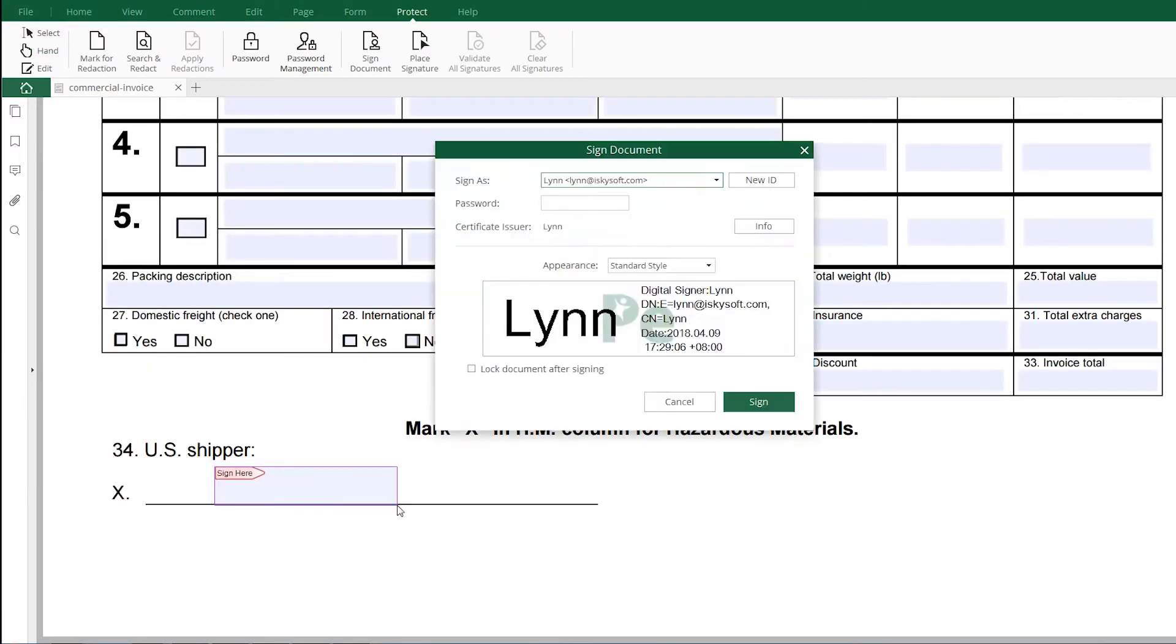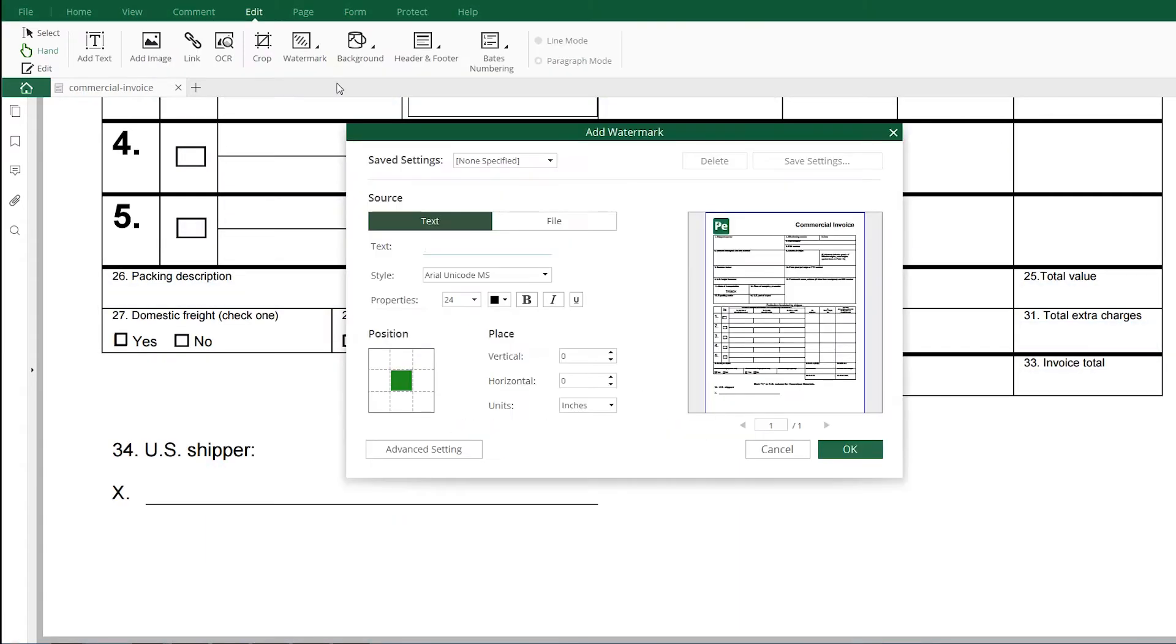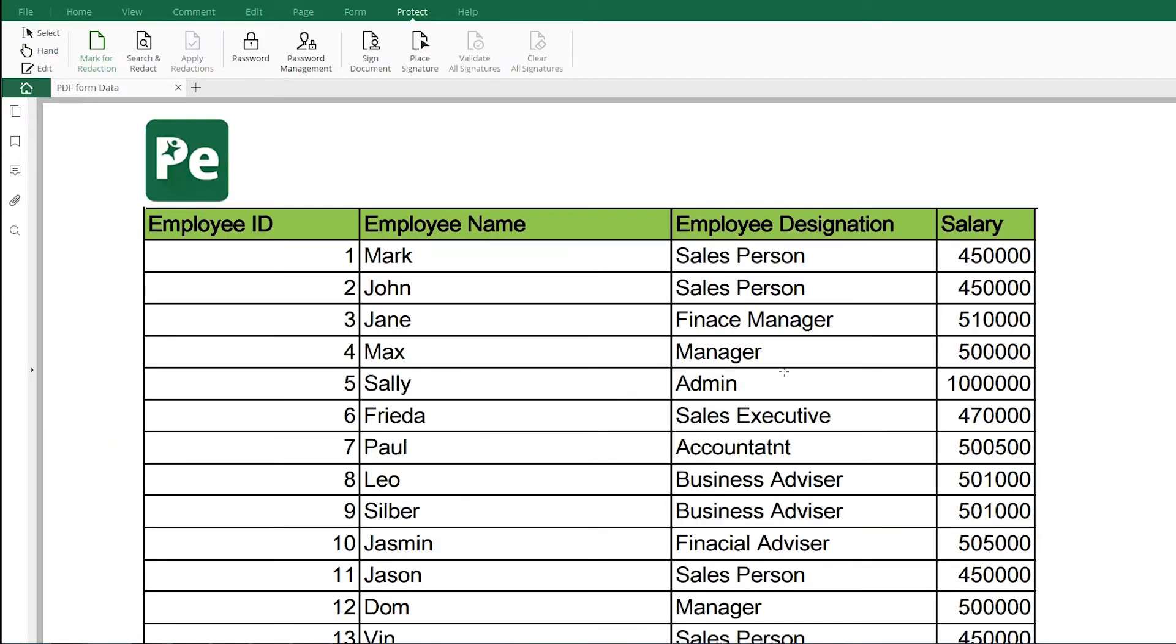Once the document is finalized, you can add signatures or watermarks and email it.